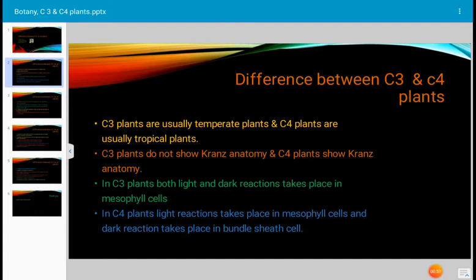In C3 plants, both light and dark reactions take place in mesophyll cells. In C4 plants, light reactions take place in mesophyll cells and the dark reactions take place in bundle sheath cells.